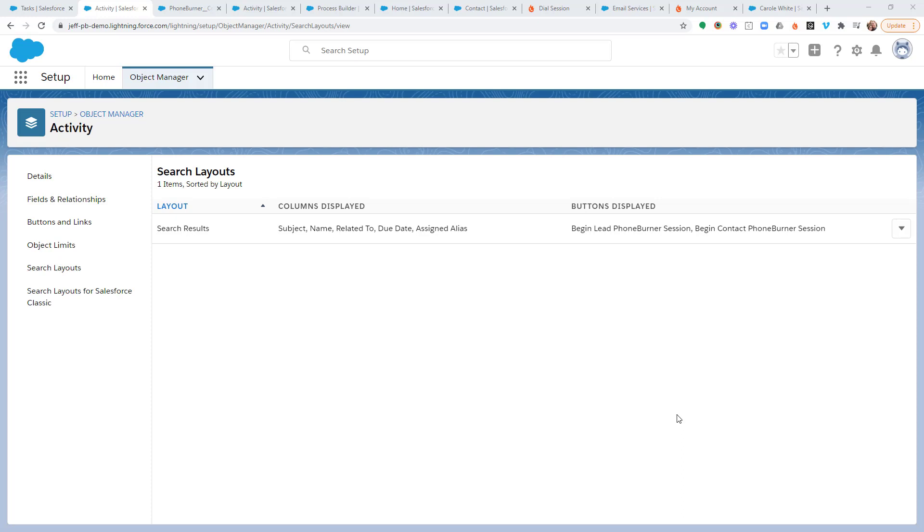At this point, I'm going to assume that you've already installed the PhoneBurner app and you've activated or added the Begin Dial Session button to the activity object within your Salesforce org. If you've not done that, make sure you go back and watch those trainings and get that done.